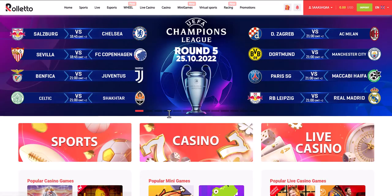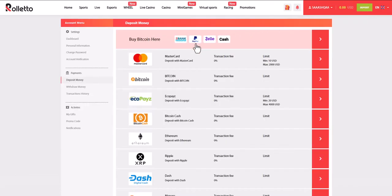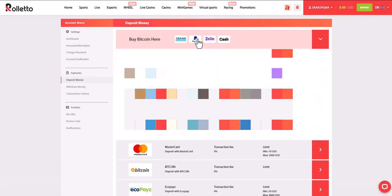Now navigate to the deposits section of the online casino, find the list of payment methods and select PayPal. The minimum amount for a deposit in a casino is $10. After that, we will be redirected to the payment page where you will need to complete the payment.